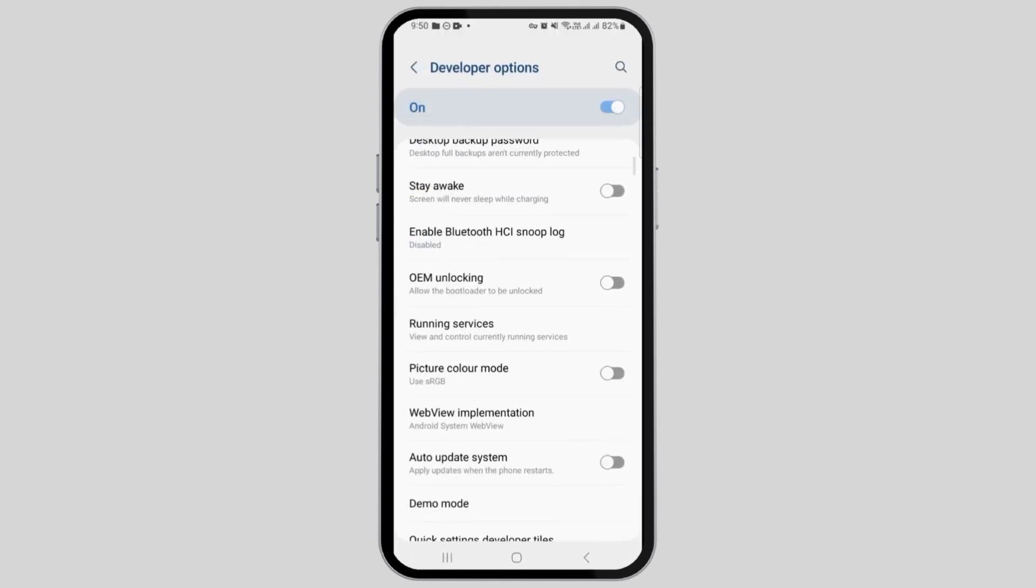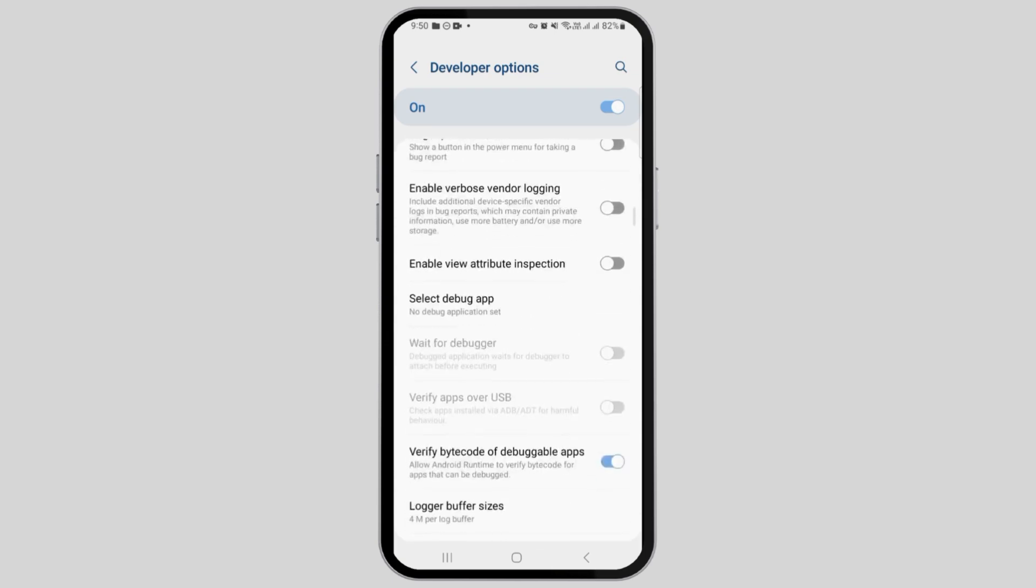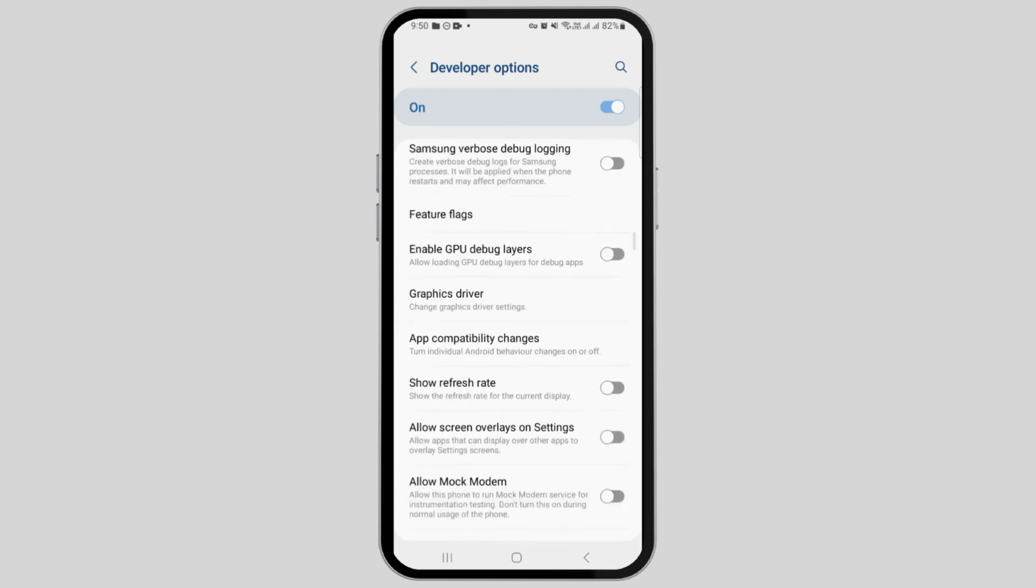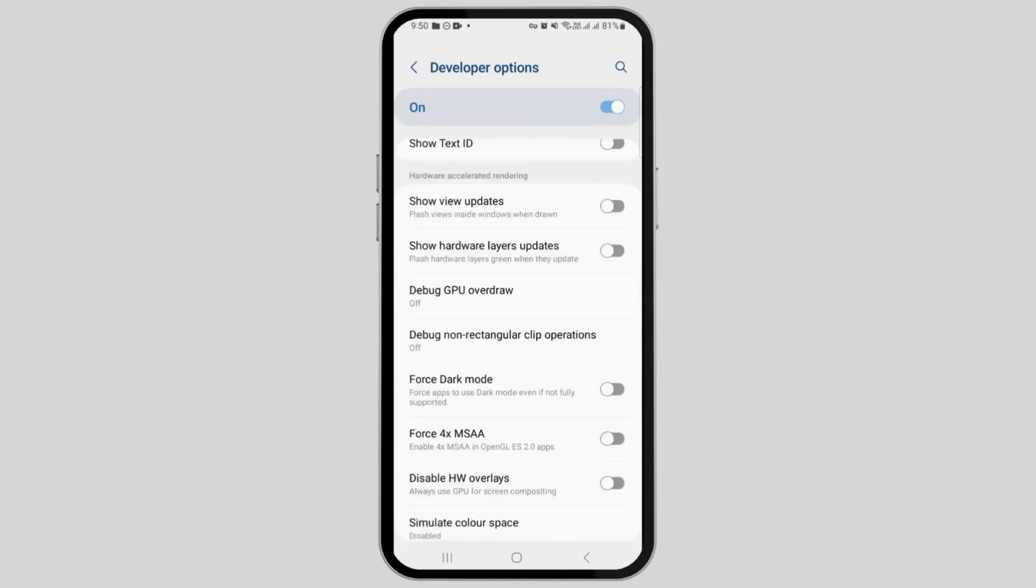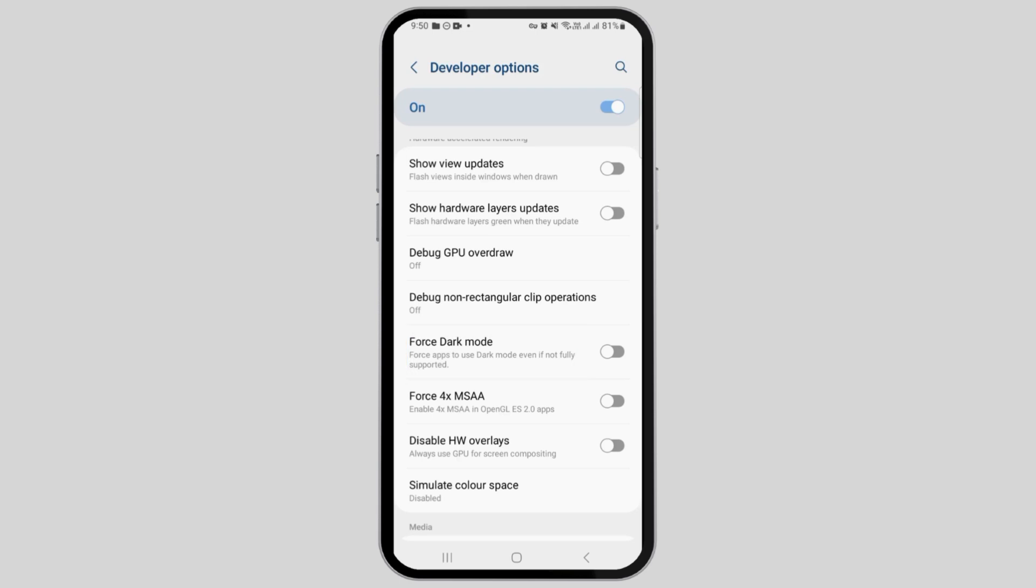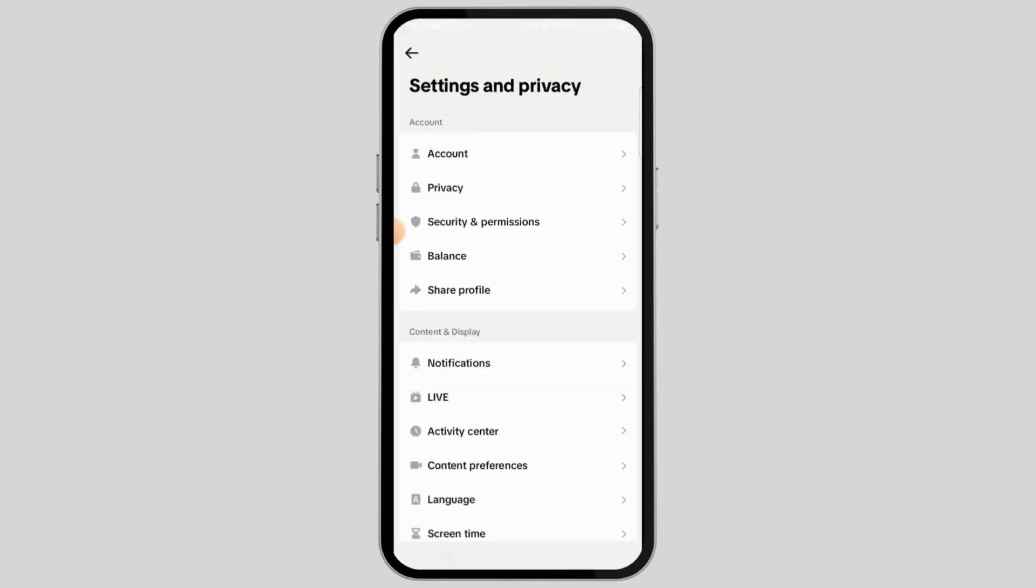Now every smartphone has the option of Force Dark Mode, so simply scroll down and find the Force Dark Mode option. Toggle this option on for Force Dark Mode. Once this has been enabled, head back.